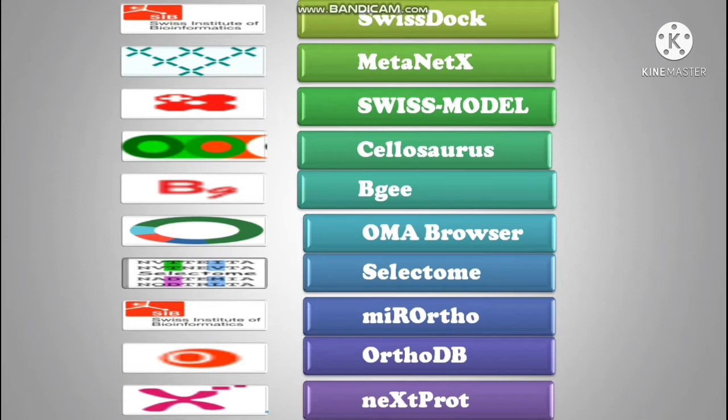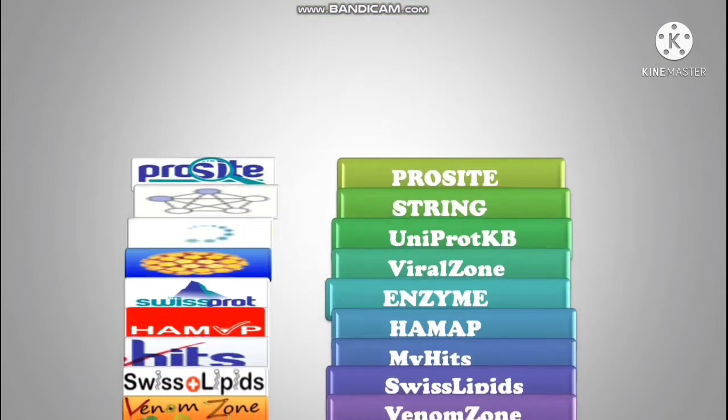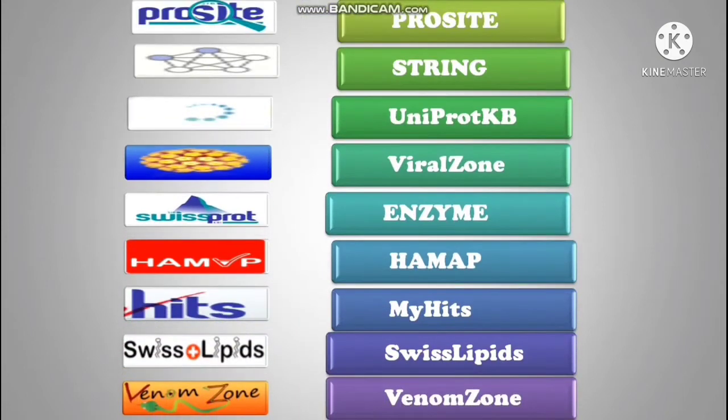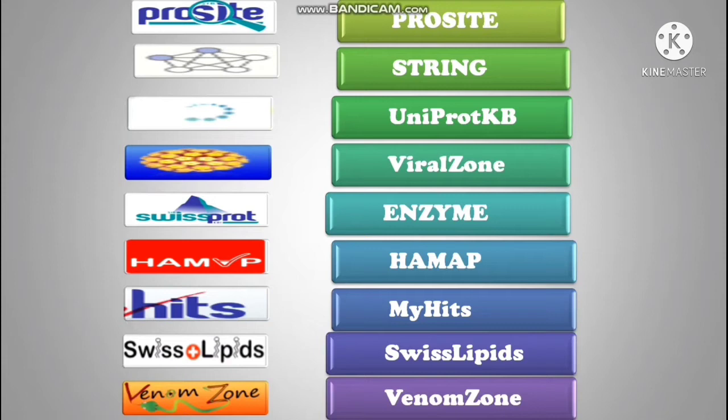There are 19 databases accessible via the cross-resource search functionality like Swiss Model repository, SwissDock, OMA, OrthoDB, STRING, UniProtKB, ENZYME, etc.